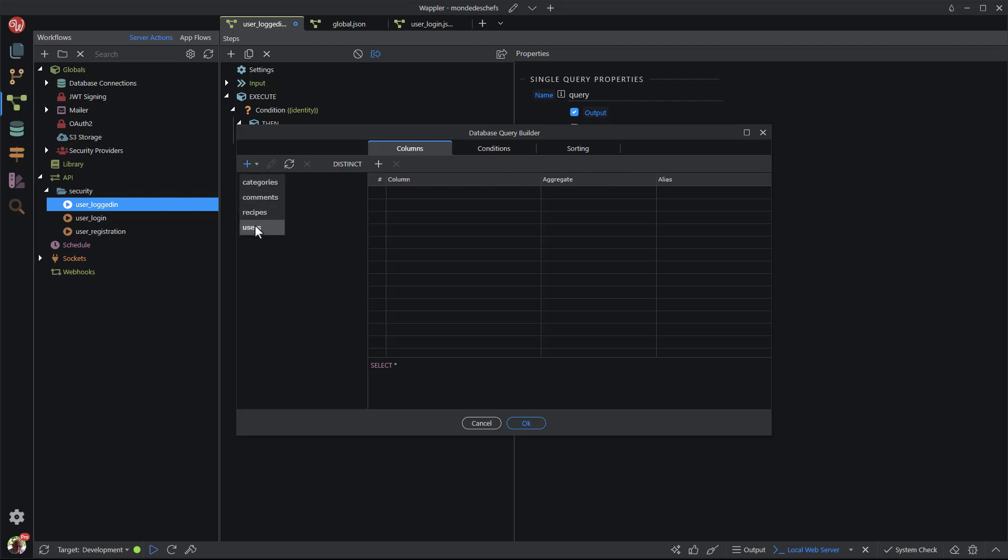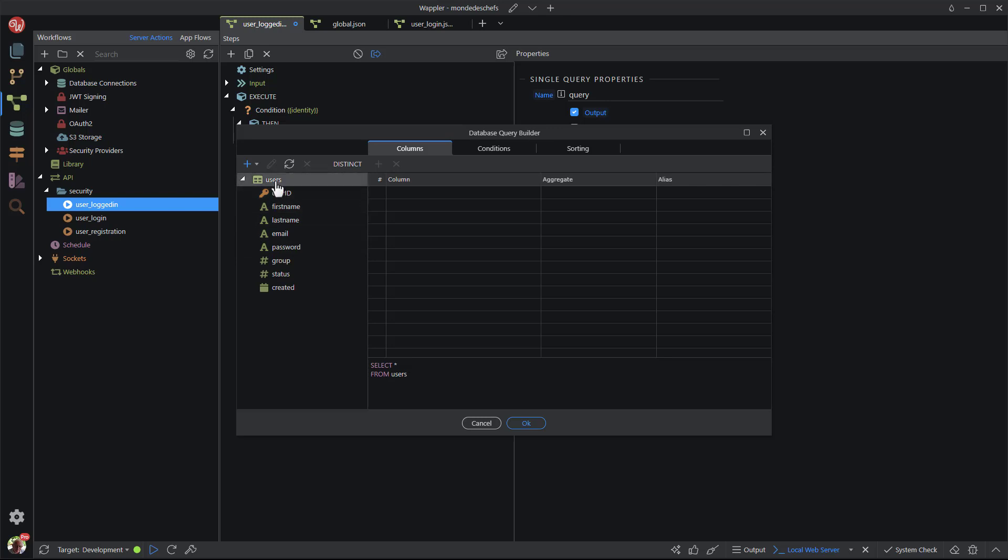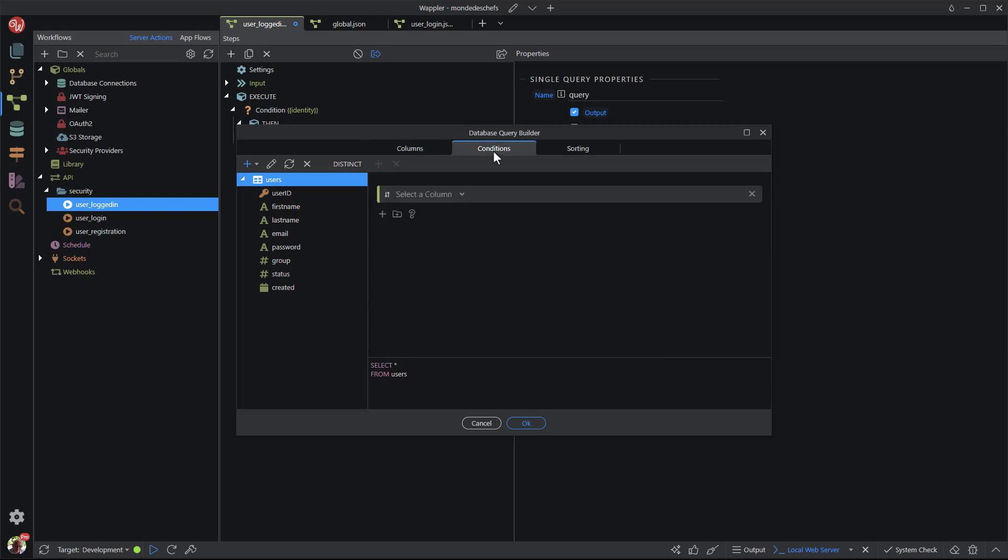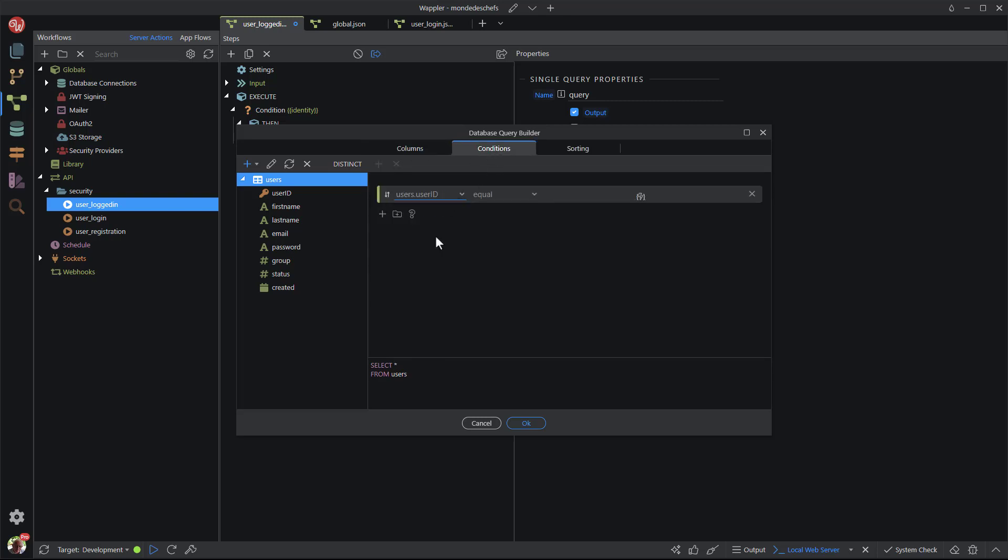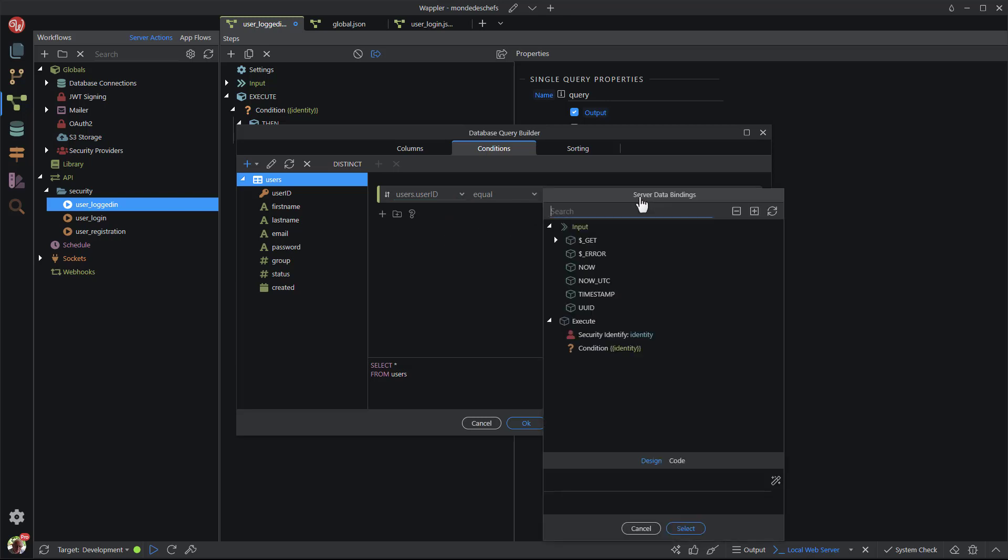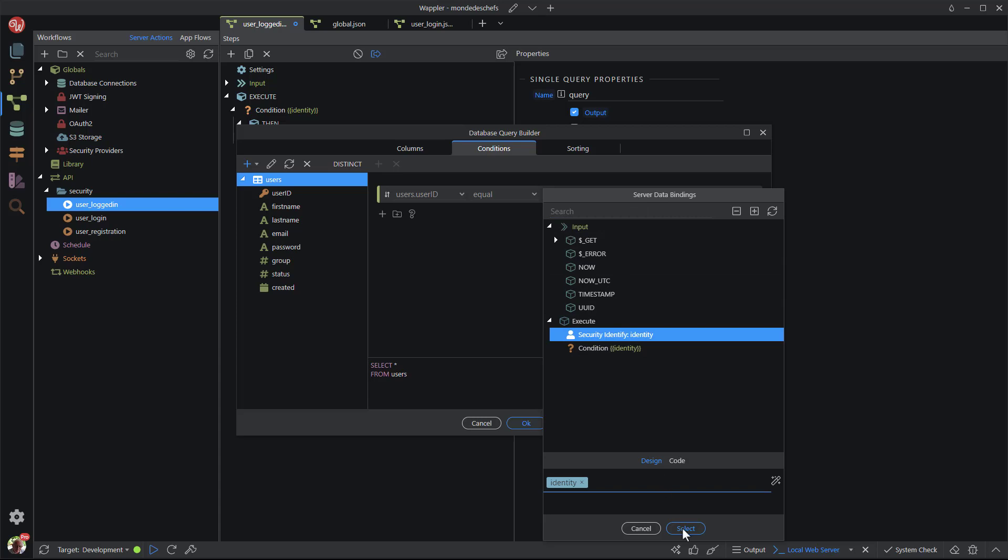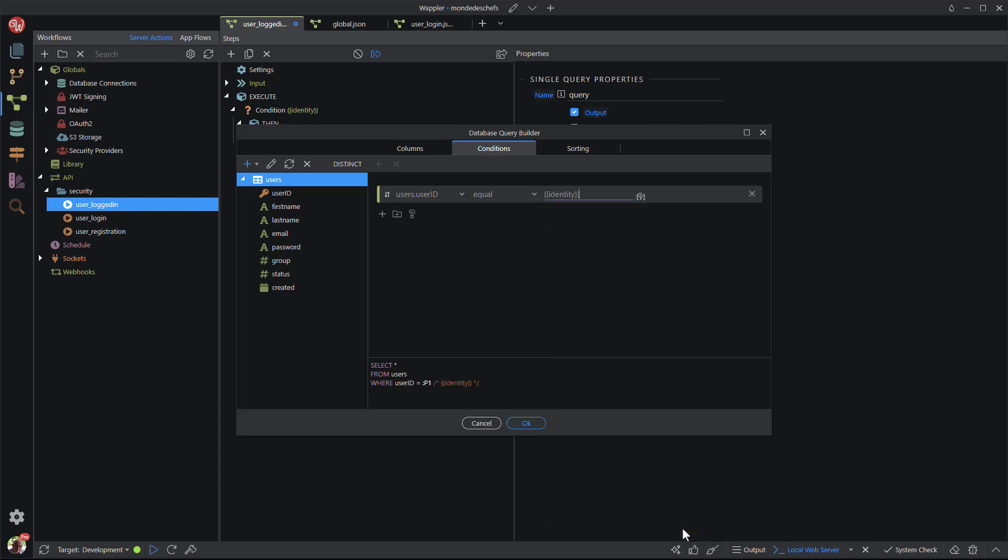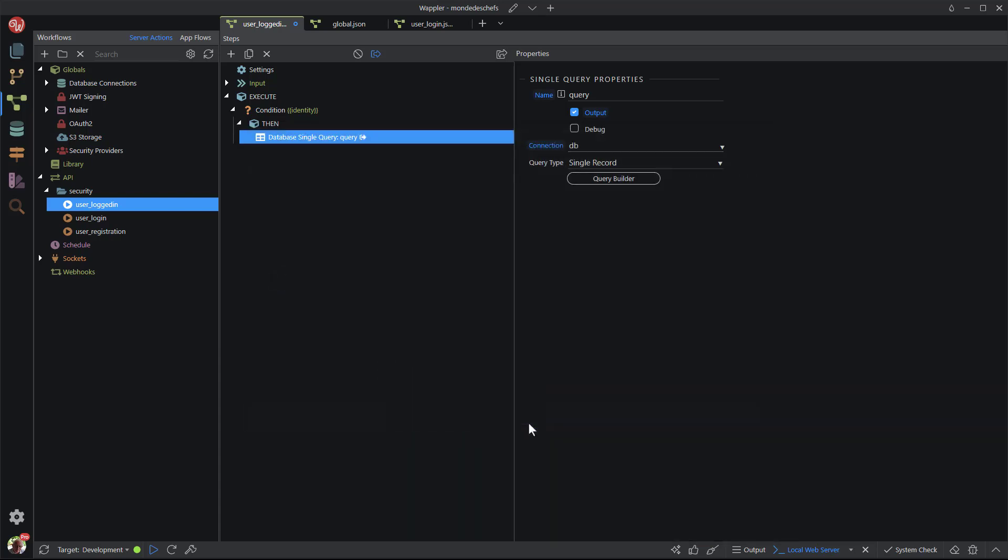Here I choose the user's table. Then select all of the columns. The condition is that the user ID is the same as the security identity. What does all this mean? When security identity contains a value, it means that the user has logged in. If that is the case, then query the database for the user's details. I save the JSON file.